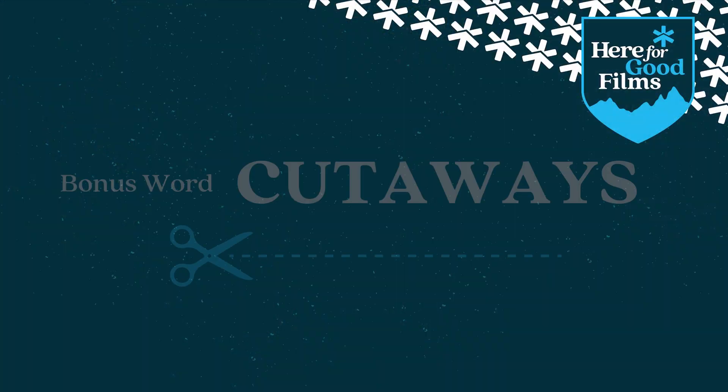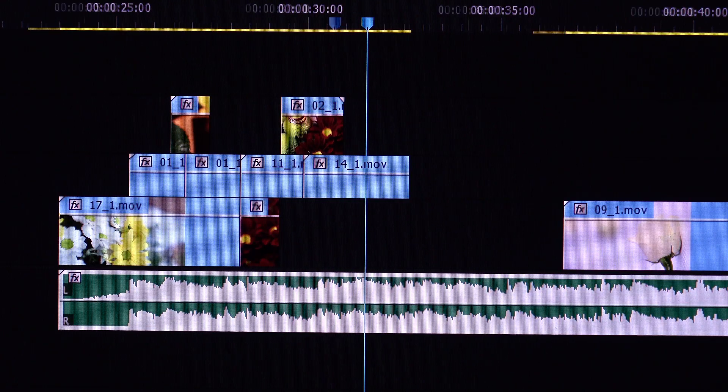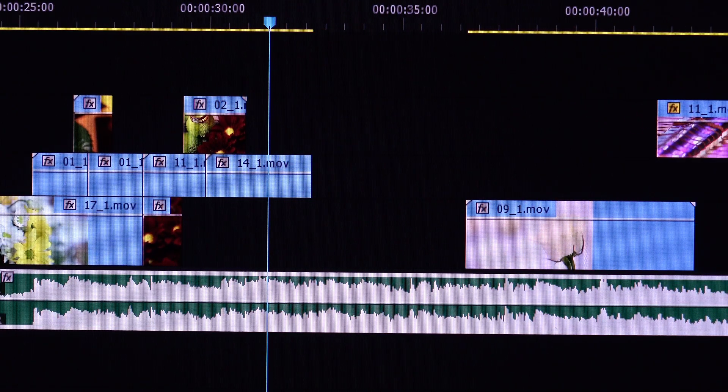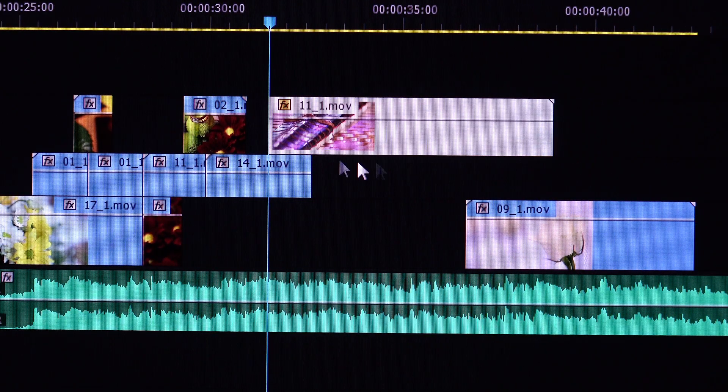Alright, I have a bonus word for you: cutaways. Cutaways are just B-roll shots that you add in — you simply cut away from A-roll to B-roll. You can never have too many cutaway shots.